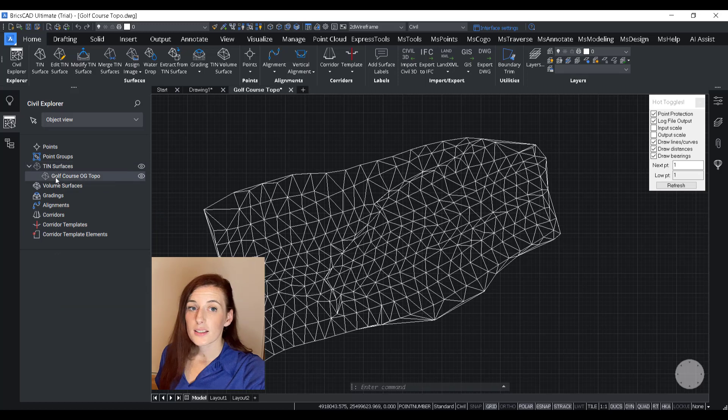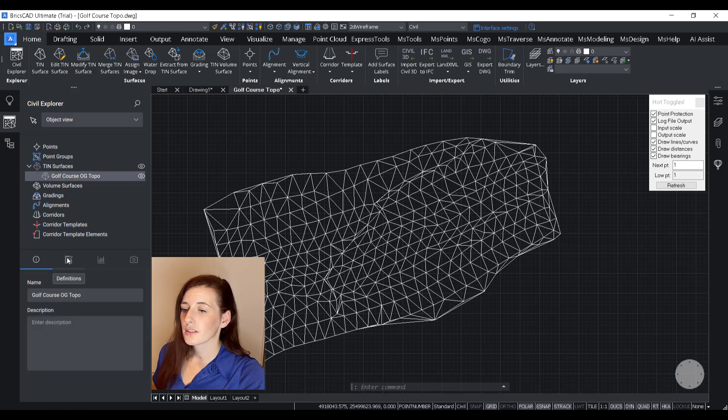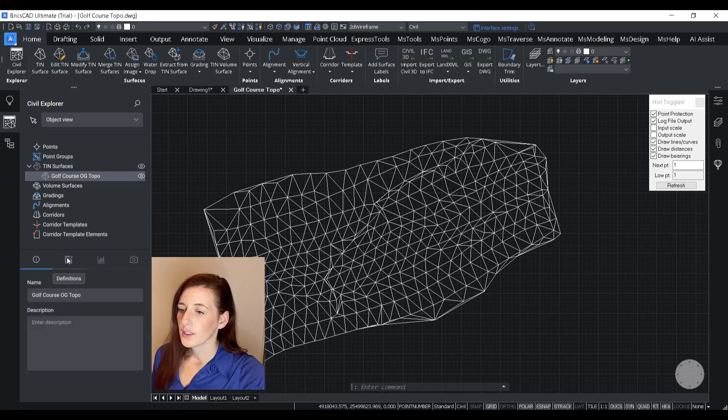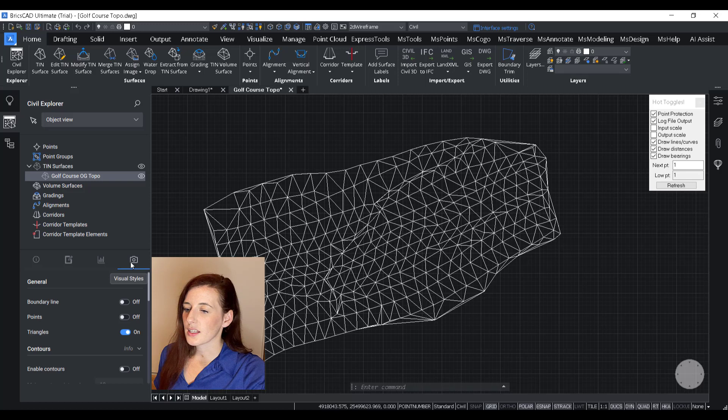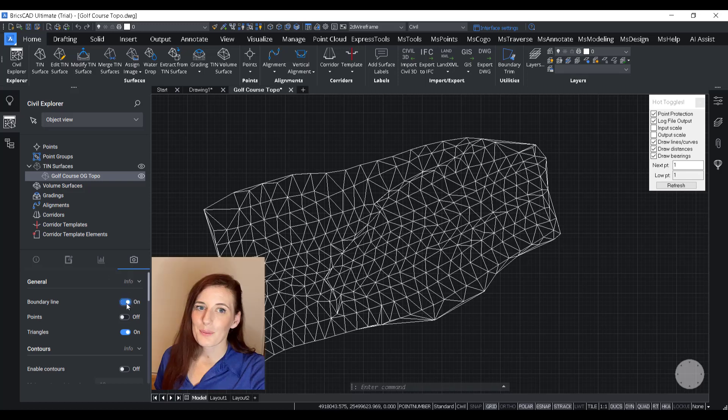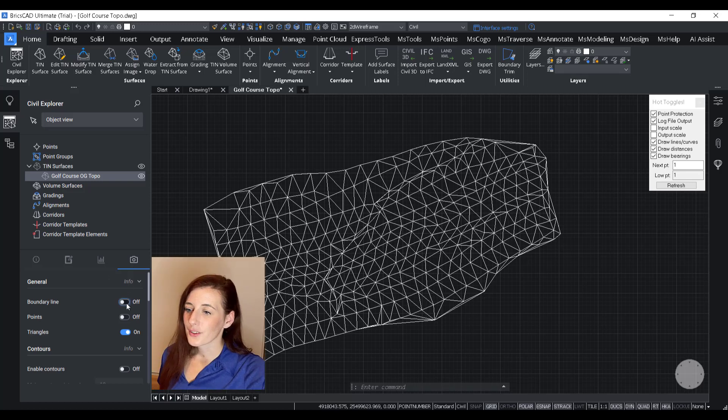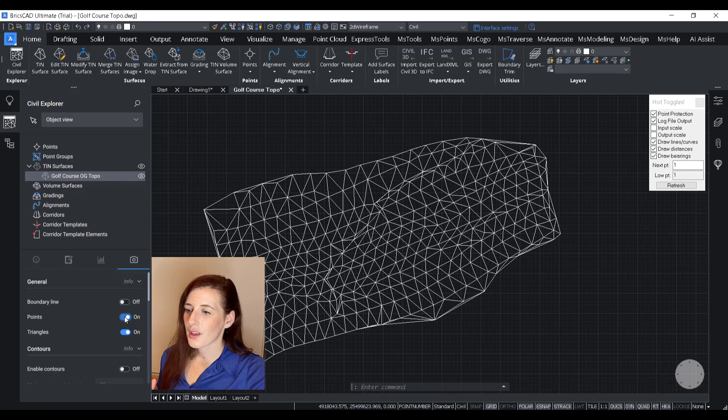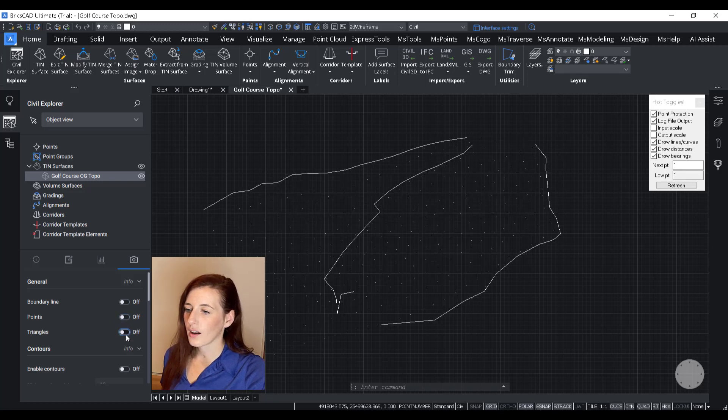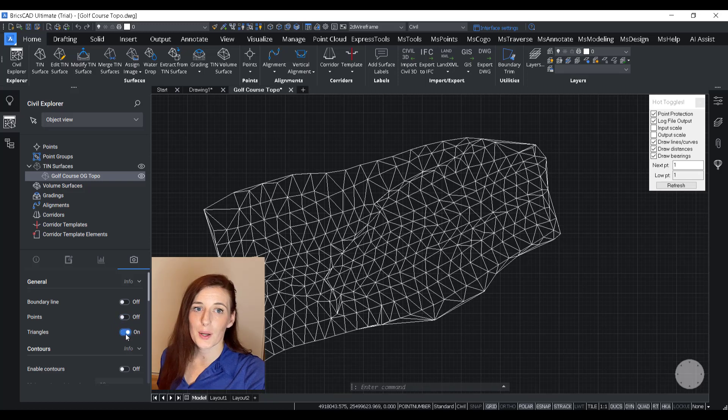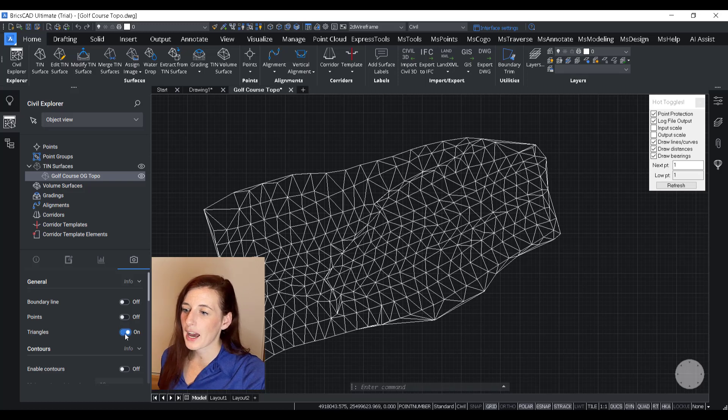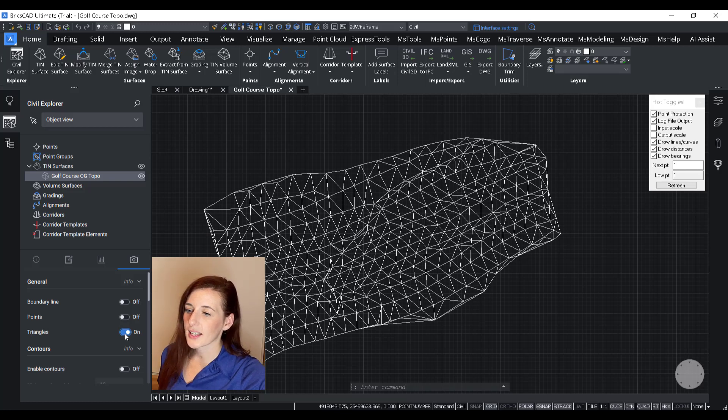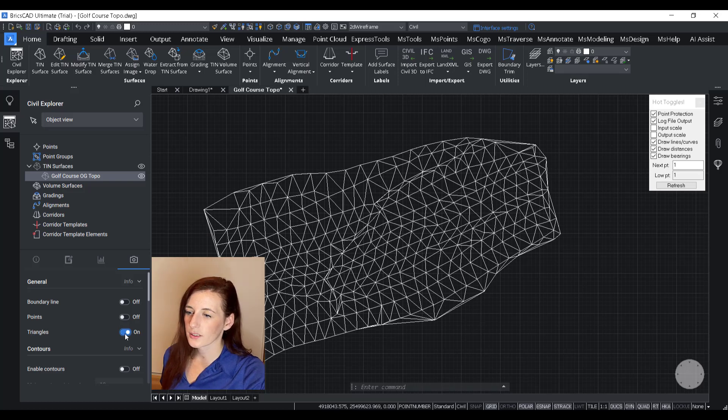All right. So the next thing I want to do is go over here to the last panel, which is the visual style. So once I open up the visual style section, first thing you're going to notice is I have the option to toggle on some of the main visual elements of the surface. So we have the boundary line, the points, and the triangles.